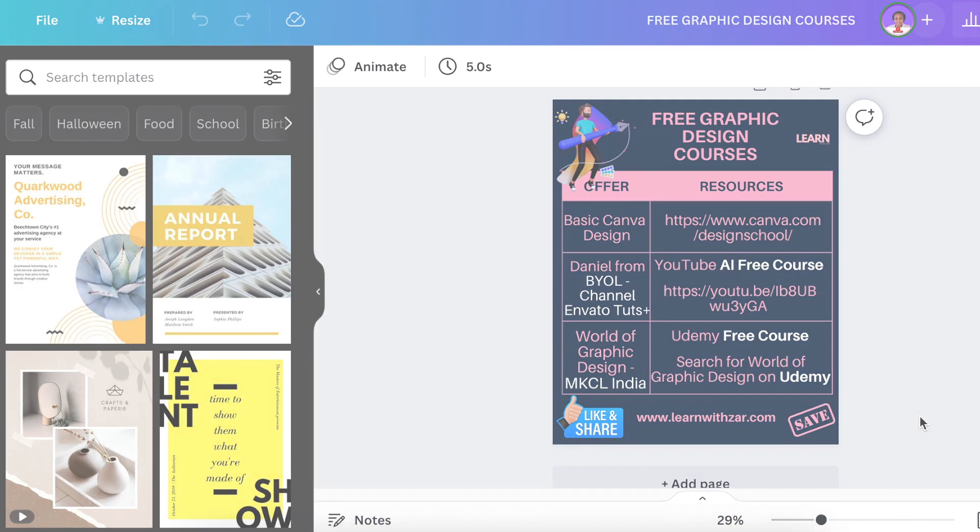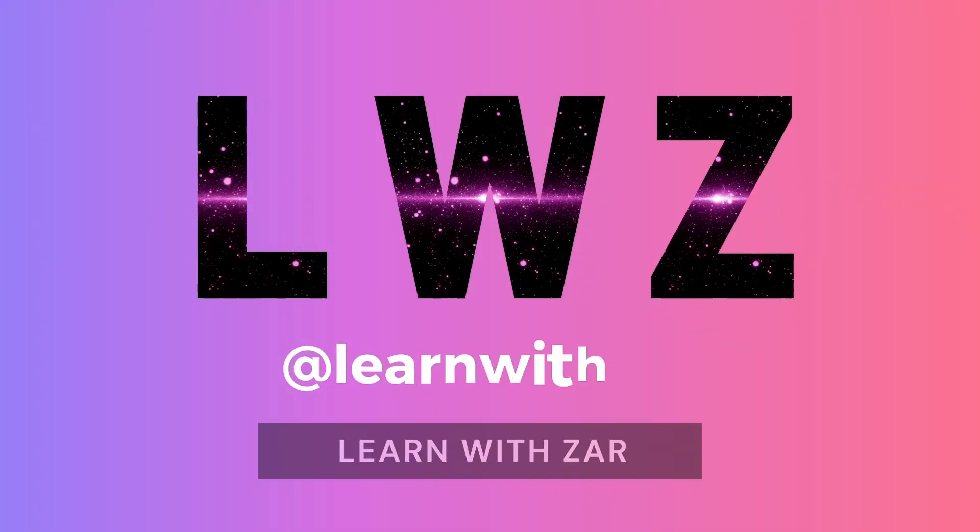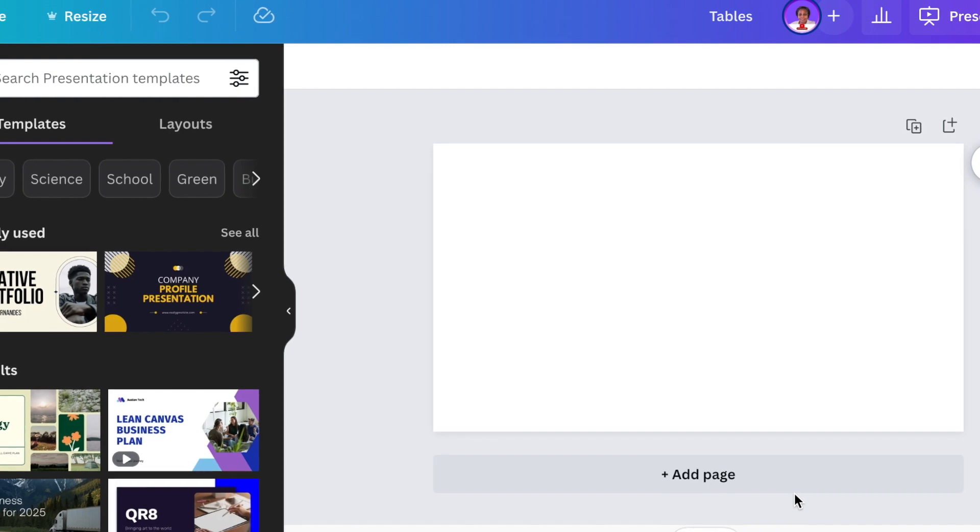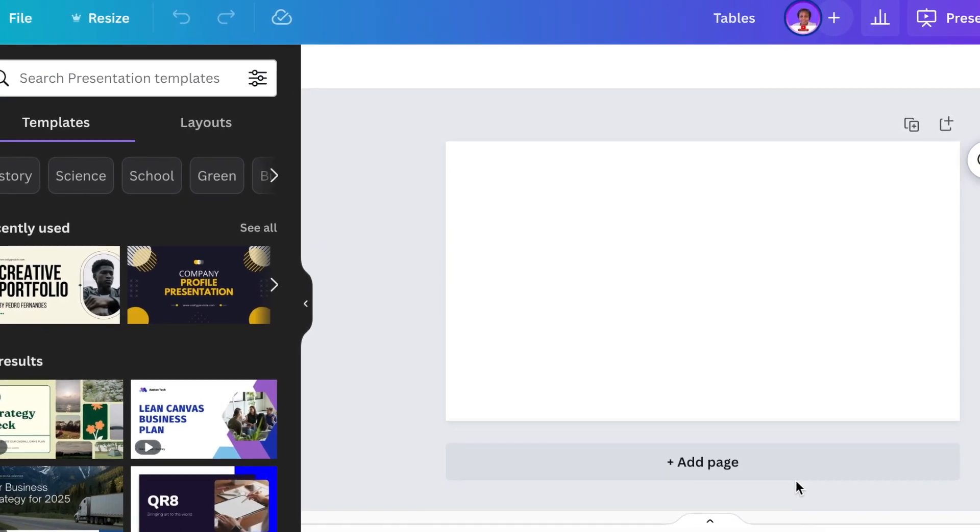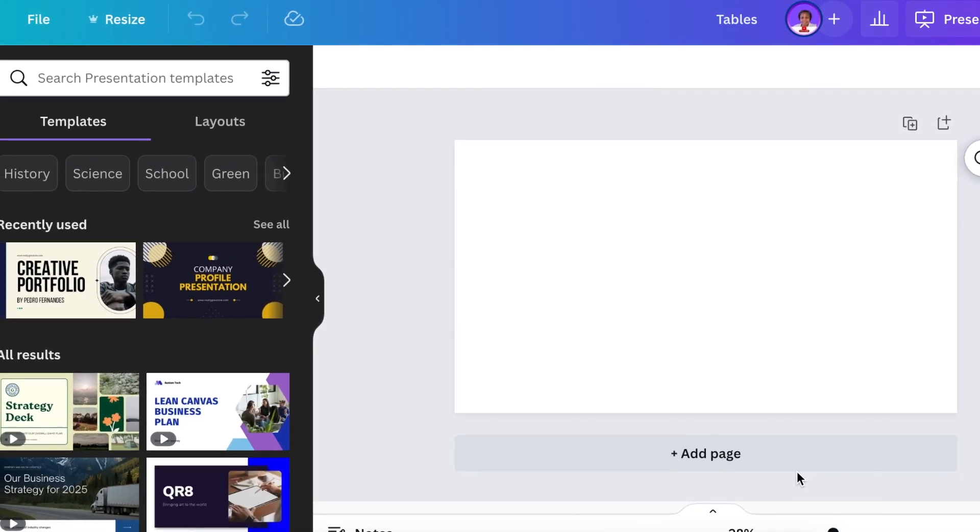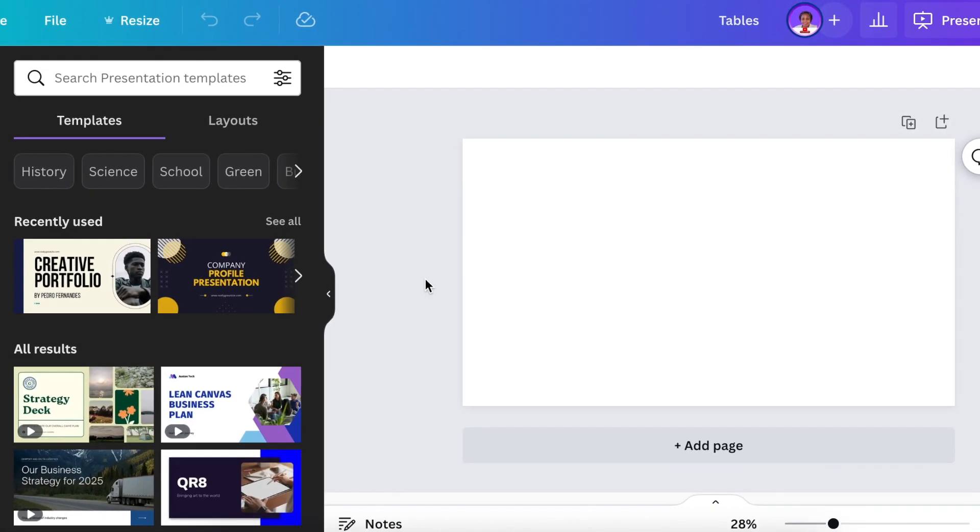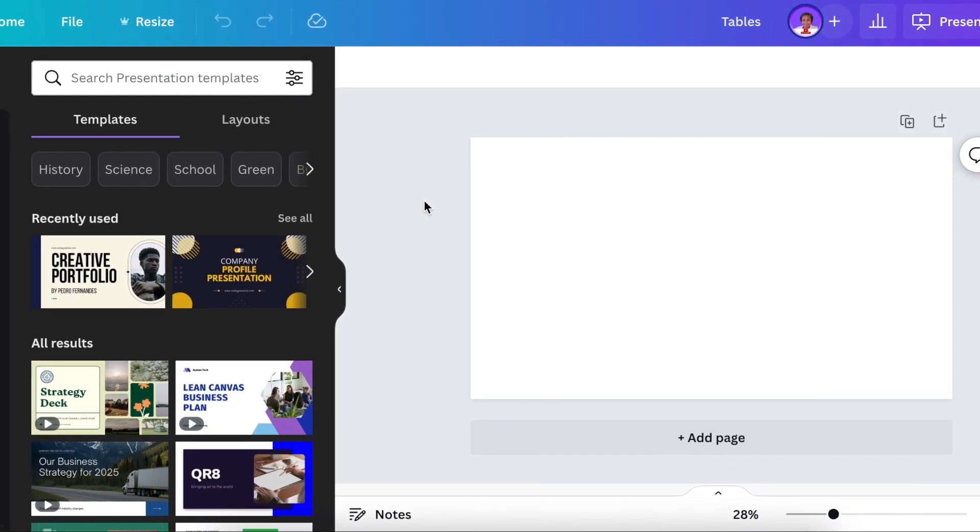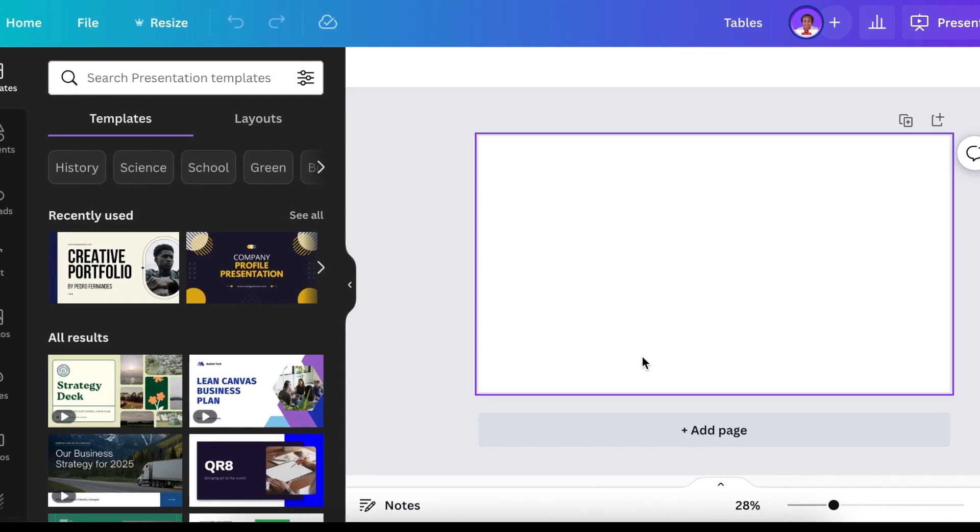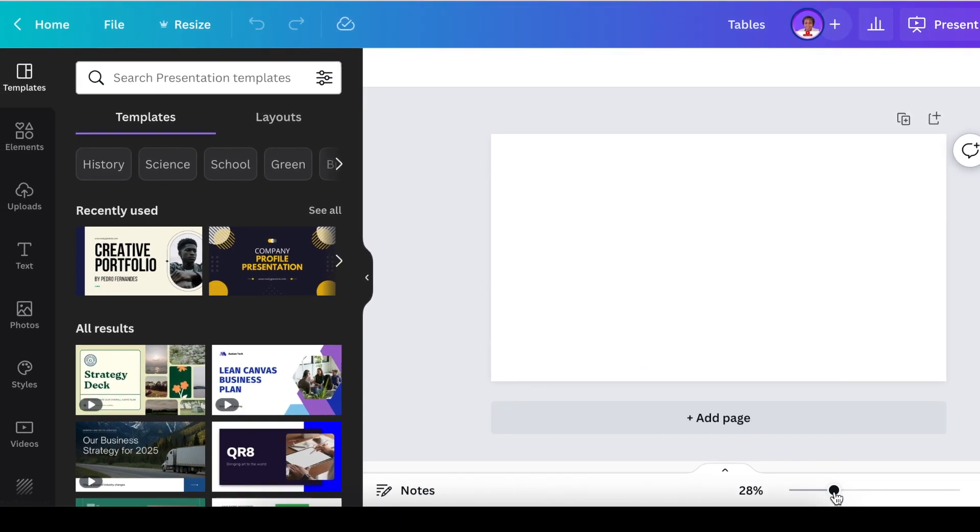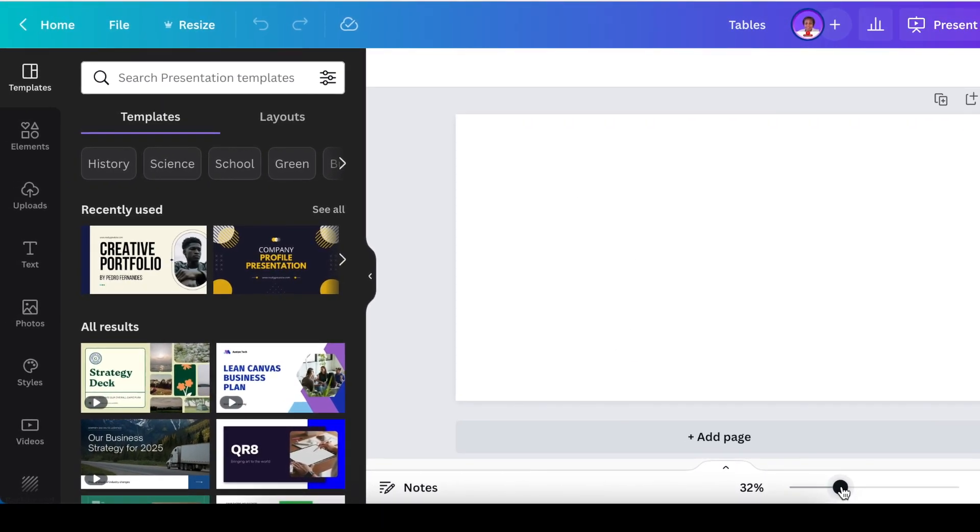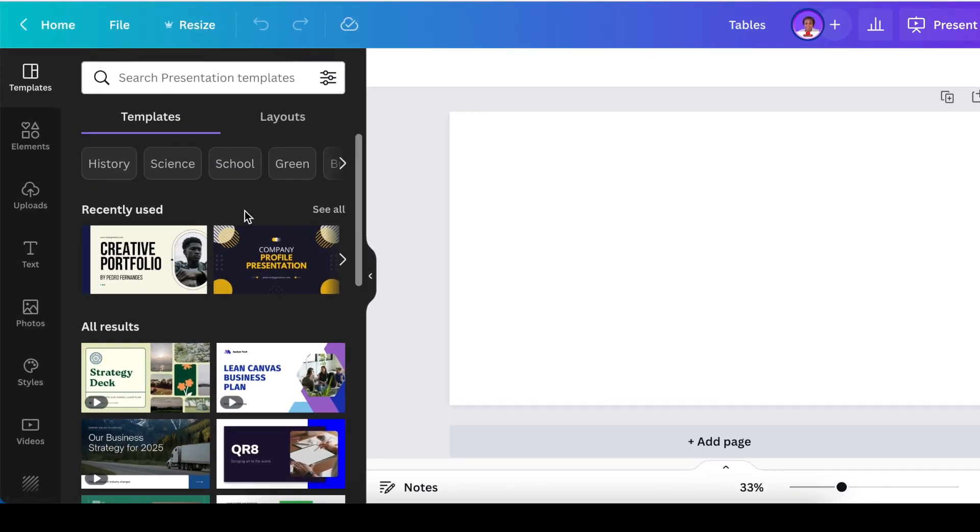Whatever it is that you would like to design, you're going to open a blank canvas. I'm going to be using a presentation canvas because it gives us a lot of space.